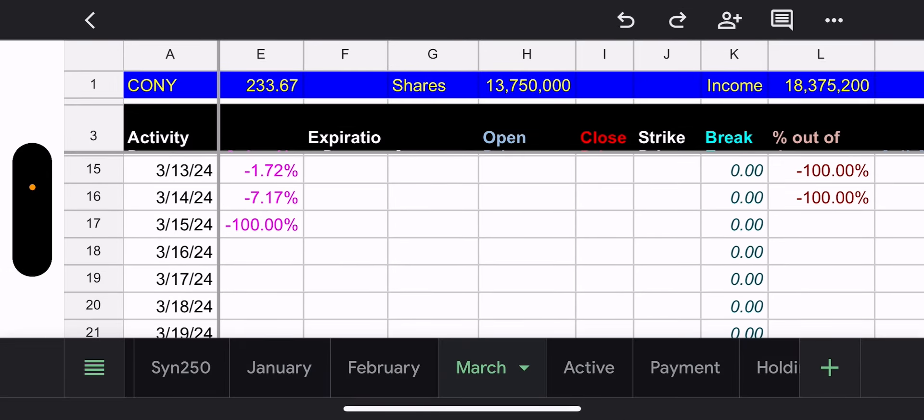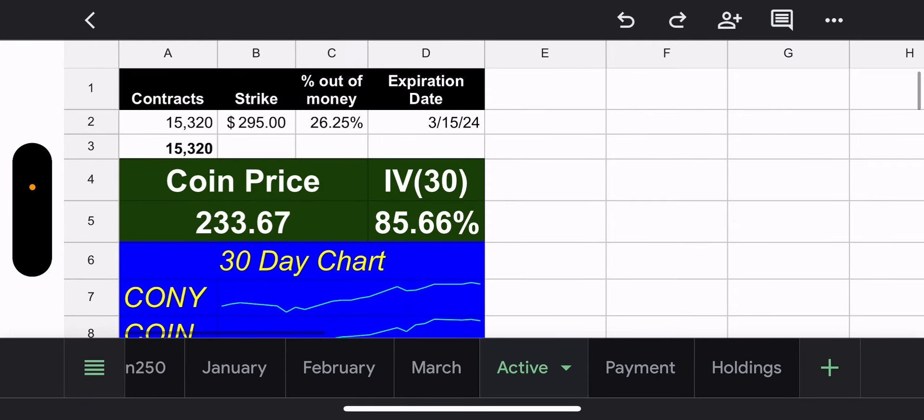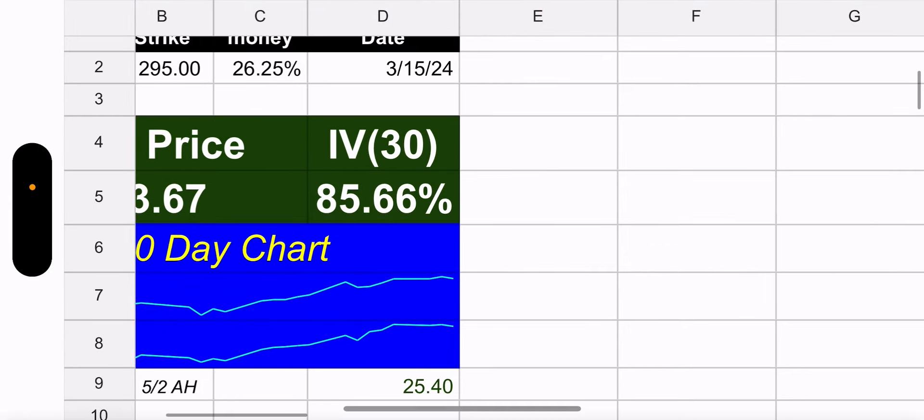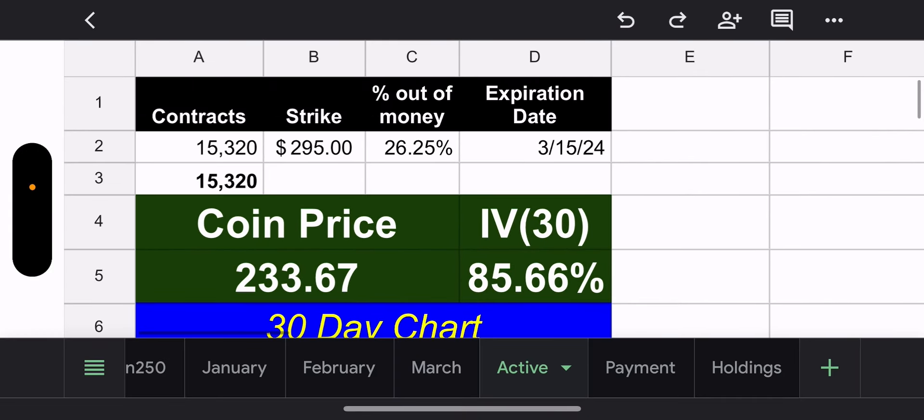Active tab. Again, we just have the one strike 15,320 contracts with a 295 strike 26% out of the money that expires today. Come on. Come on, Coney. You can go up, you can go up 26%. We'll capture all of it today.